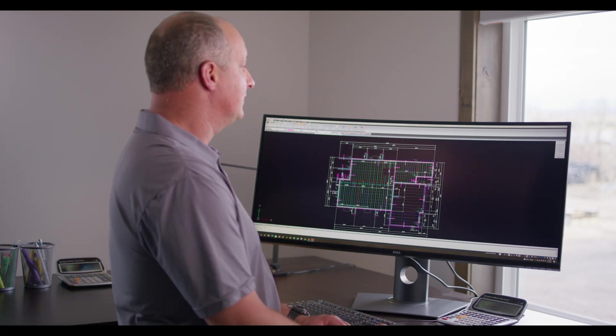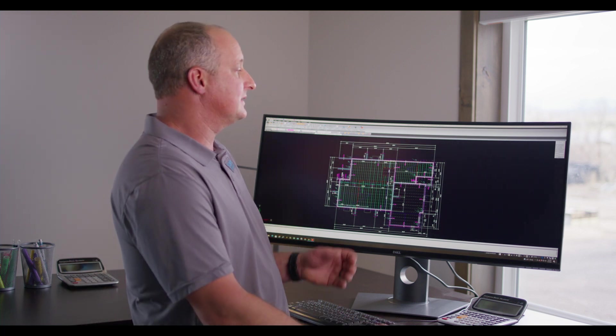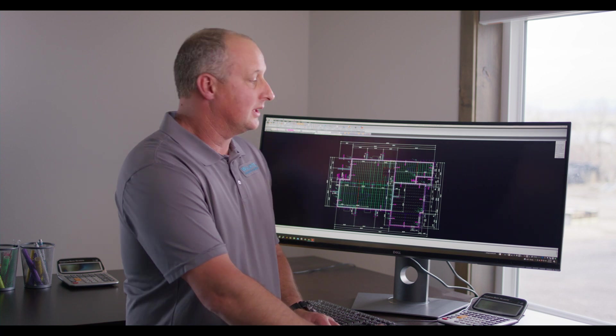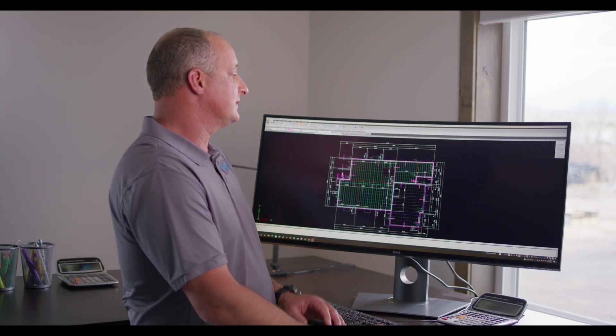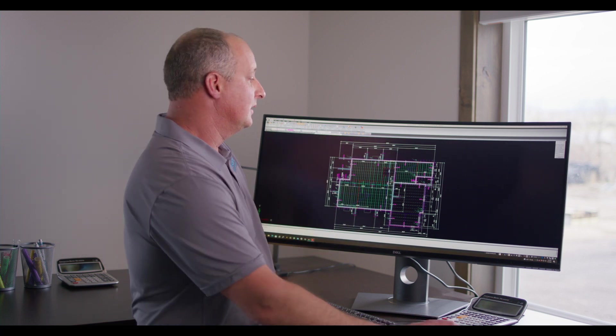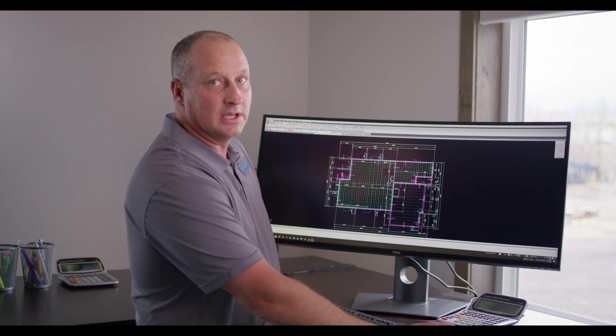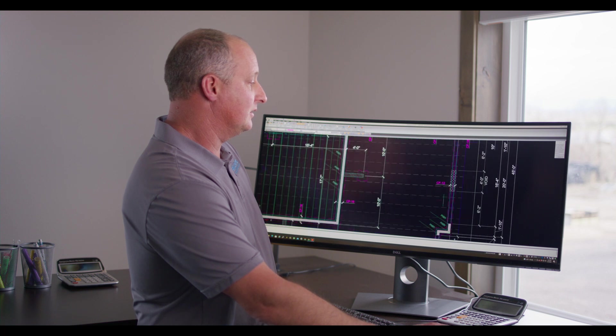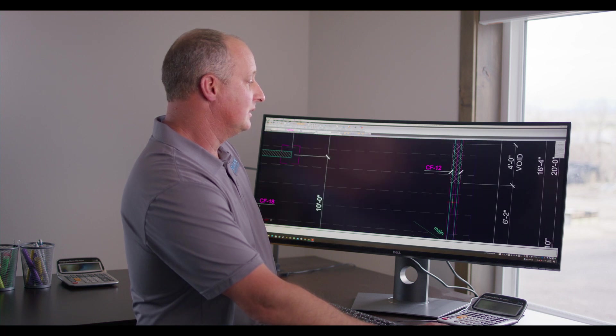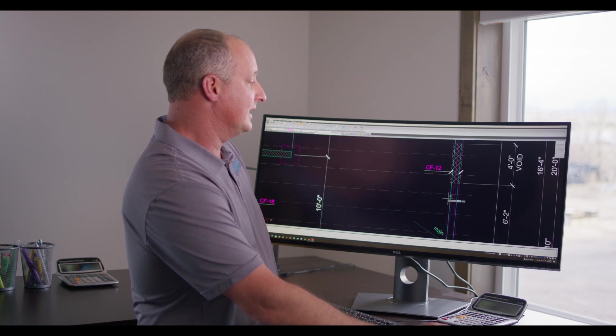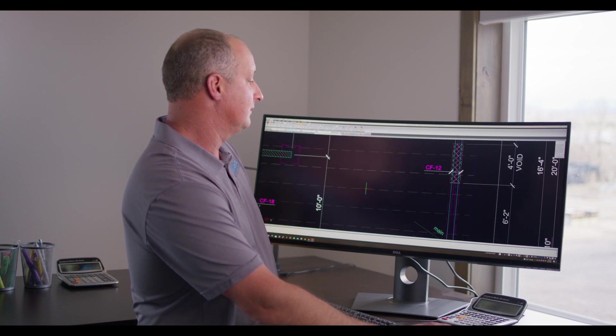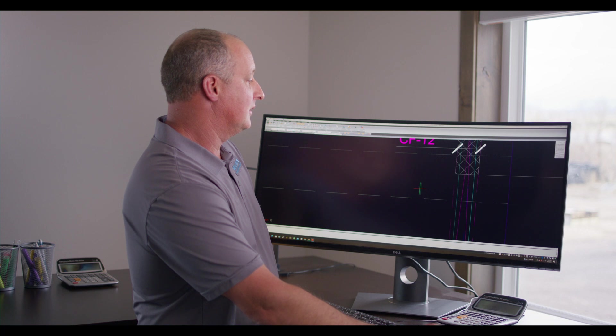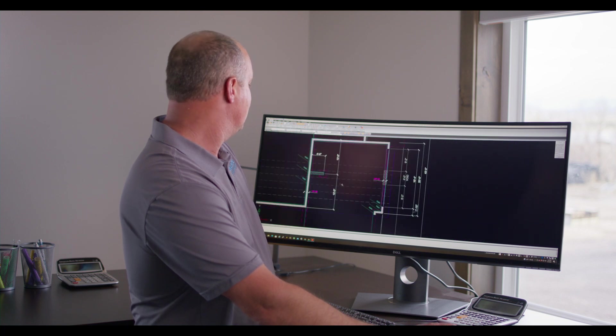The easiest way to do this is to request a drawing from your engineer like what's seen on this screen. When you get this drawing you'll have a lot of extra data that you don't need. We will quickly isolate only the layers that we need.